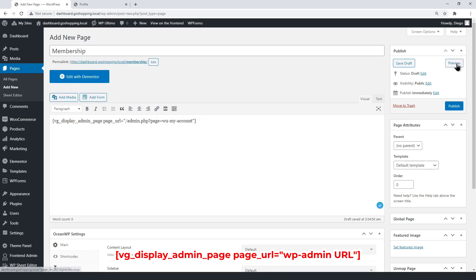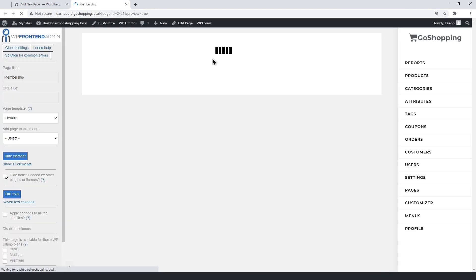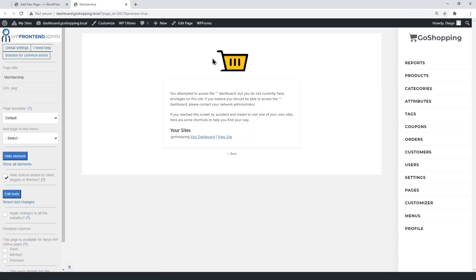Now click Preview. You'll see this message, because the dashboard site doesn't have a membership plan active.